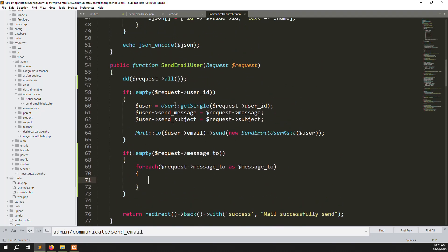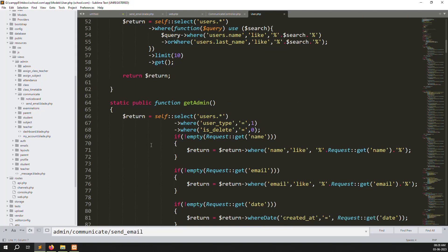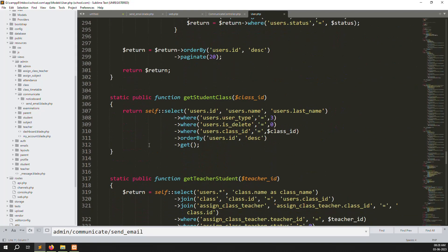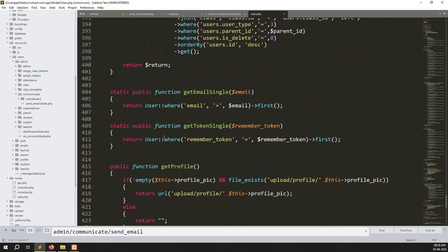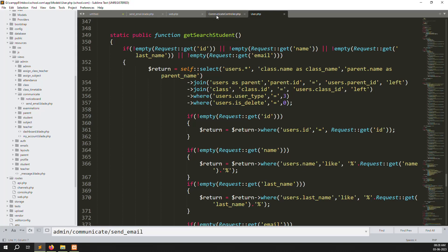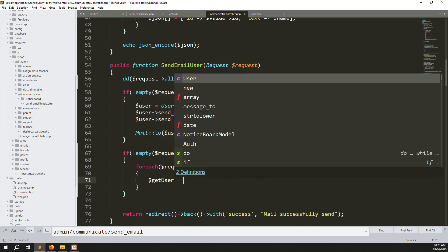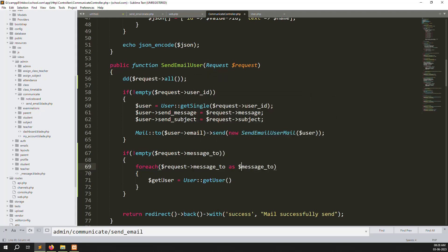Let's go to the Users model. Here we have some existing functions, but we need to create a new function to get data using the user type. So I'll create it. We call it: get_user = Users::getUser(), passing user_type as the parameter. Let's change the variable name to user_type so it's clearer and easier to understand.